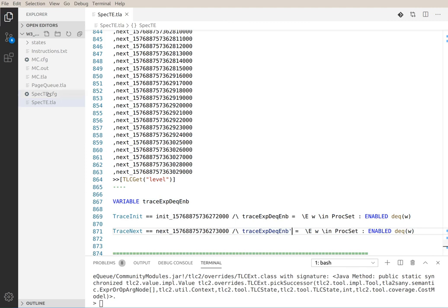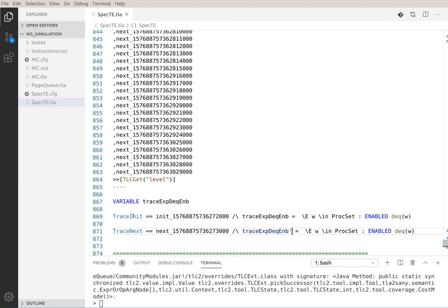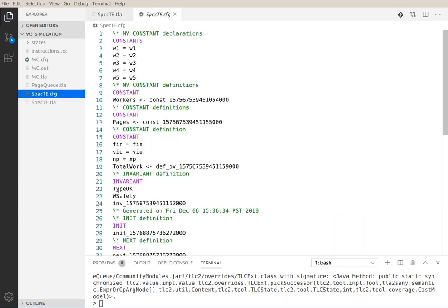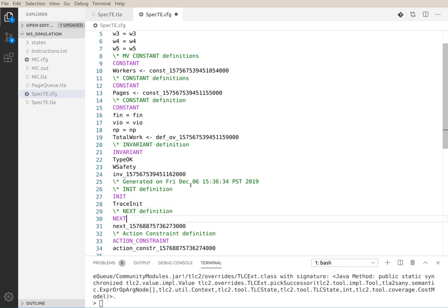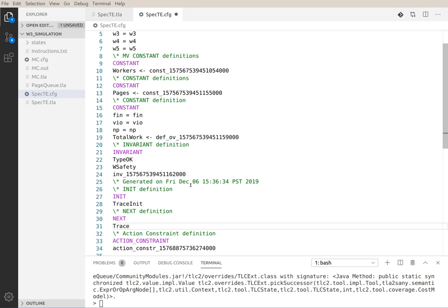And last but not least we have to update the init action in spec.tcfg and the next state relation in spec.tcfg trace next.